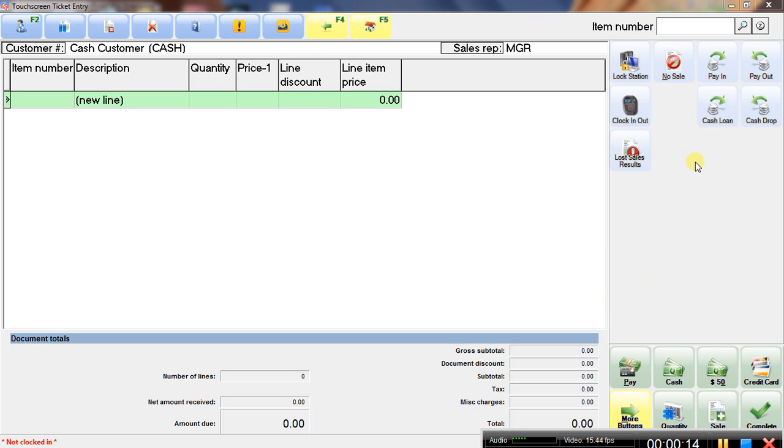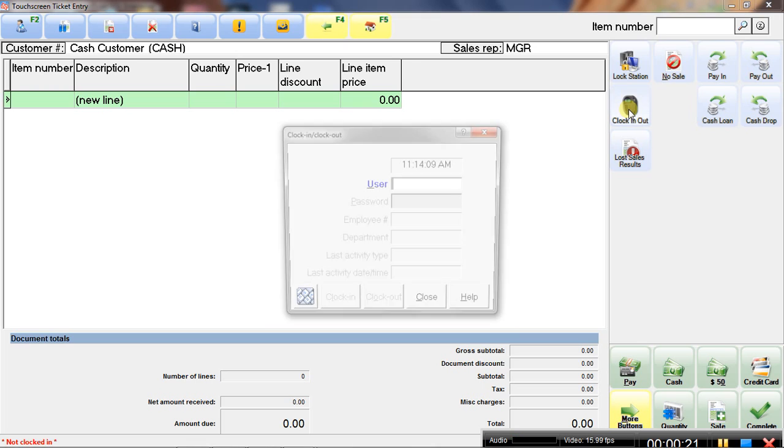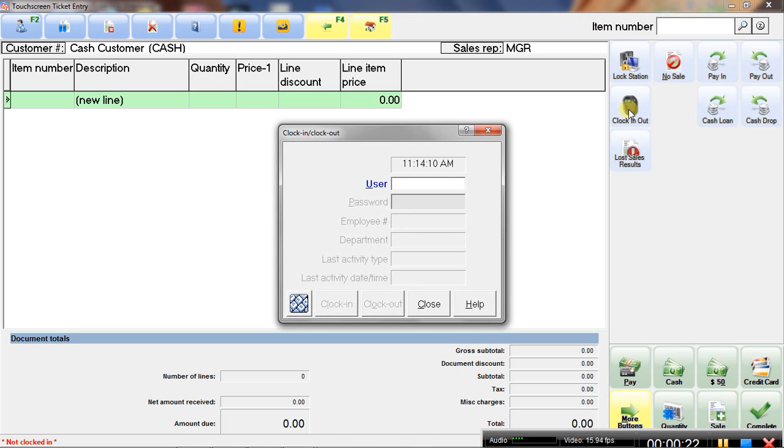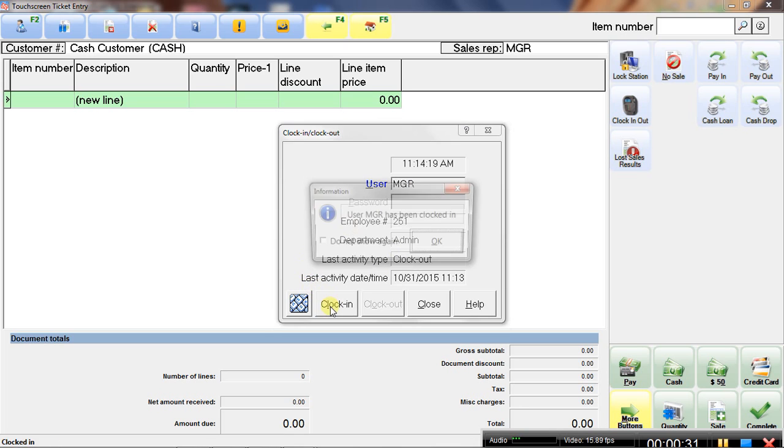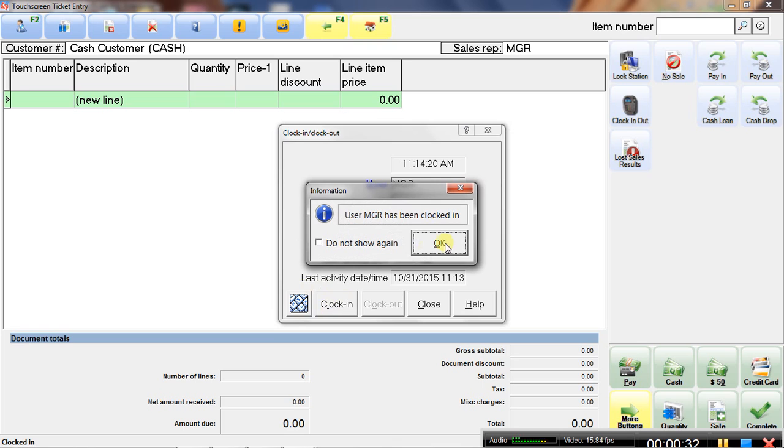Depending on how your NCR Counterpoint partner programmed the system, you'll see a little button like this. Simply click in and then type in your information. And in some cases, there'll also be a password and then you can clock in.